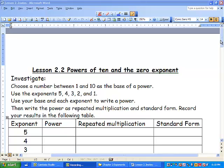Hey, what's happening again? This is Mr. Wildman. We're working on lesson 2.2, powers of 10 and the zero exponent.